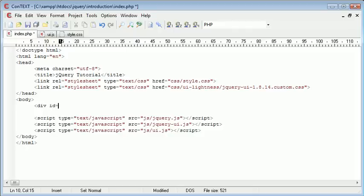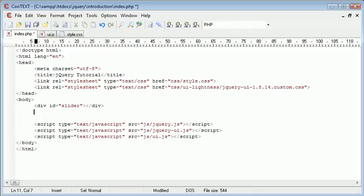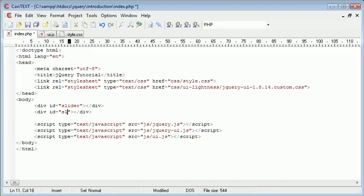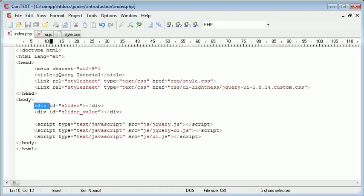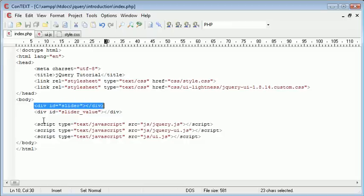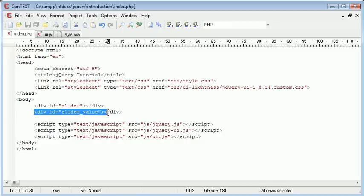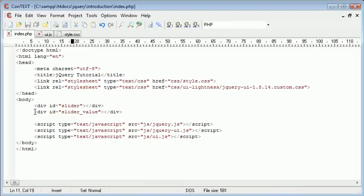So the slider we're going to place into a div element on our page. I'm just going to call this slider, and underneath I'm going to have an area where we have the slider value. So I'm just going to call this div slider value. The slider is going to be implemented in here and the value associated with the slider will go into this div here.